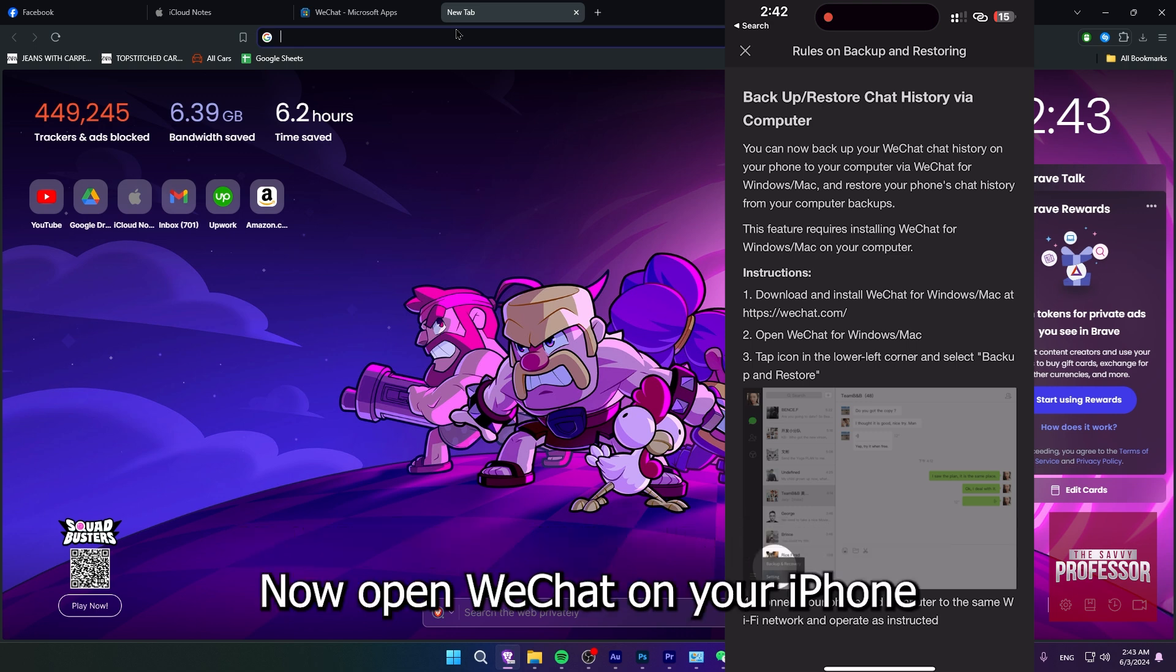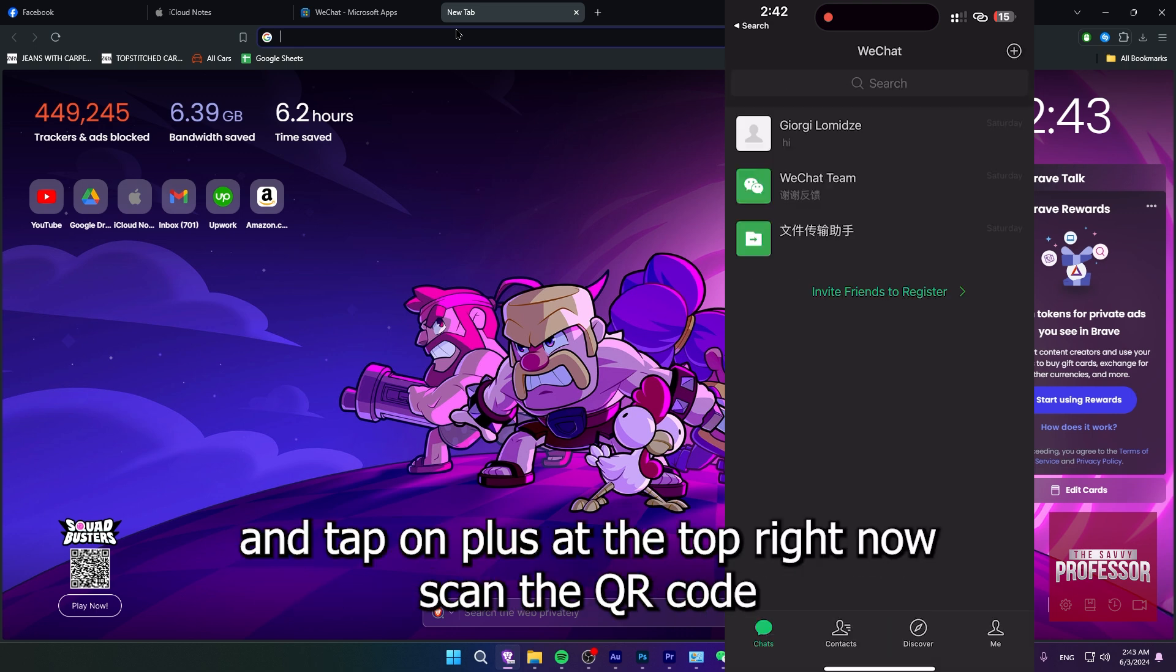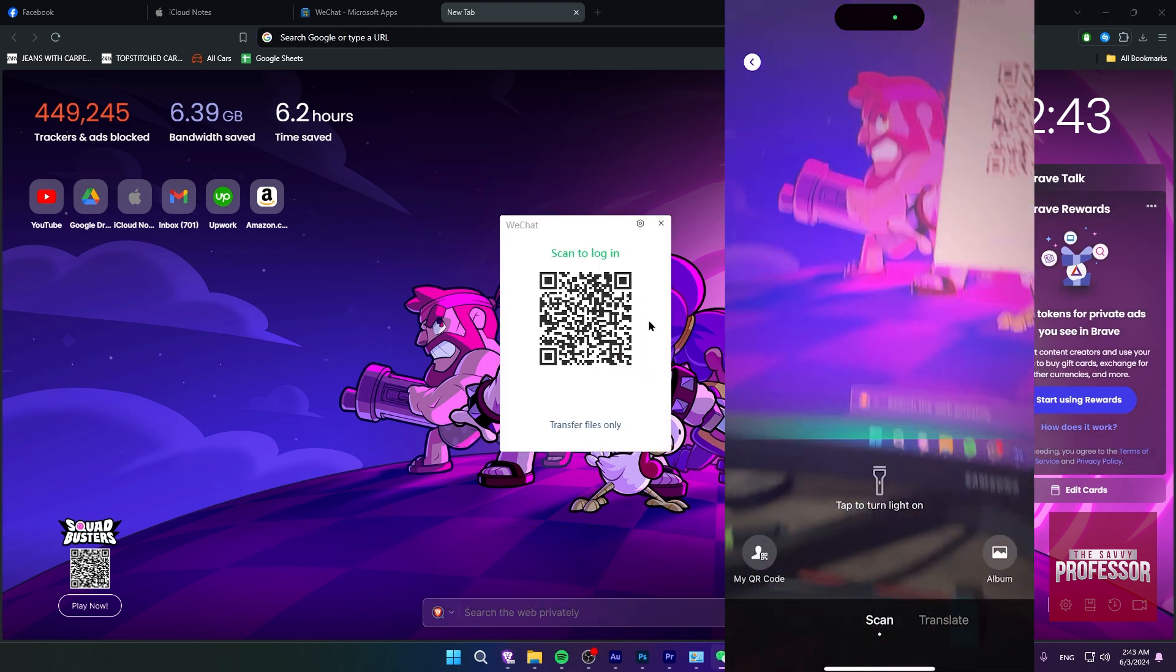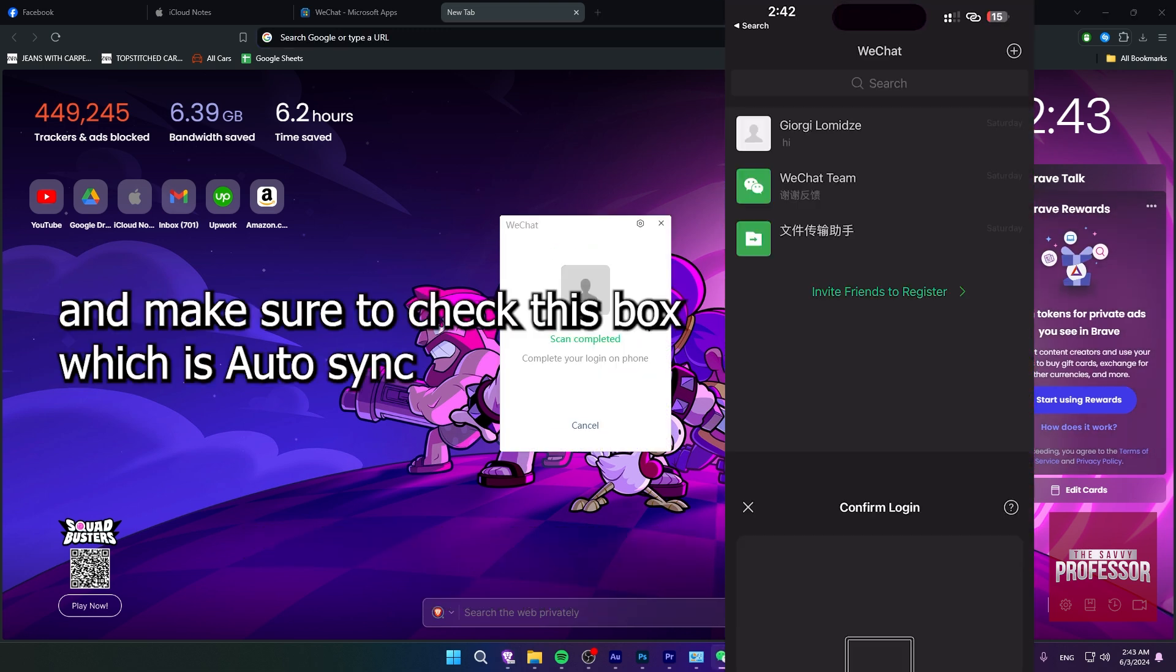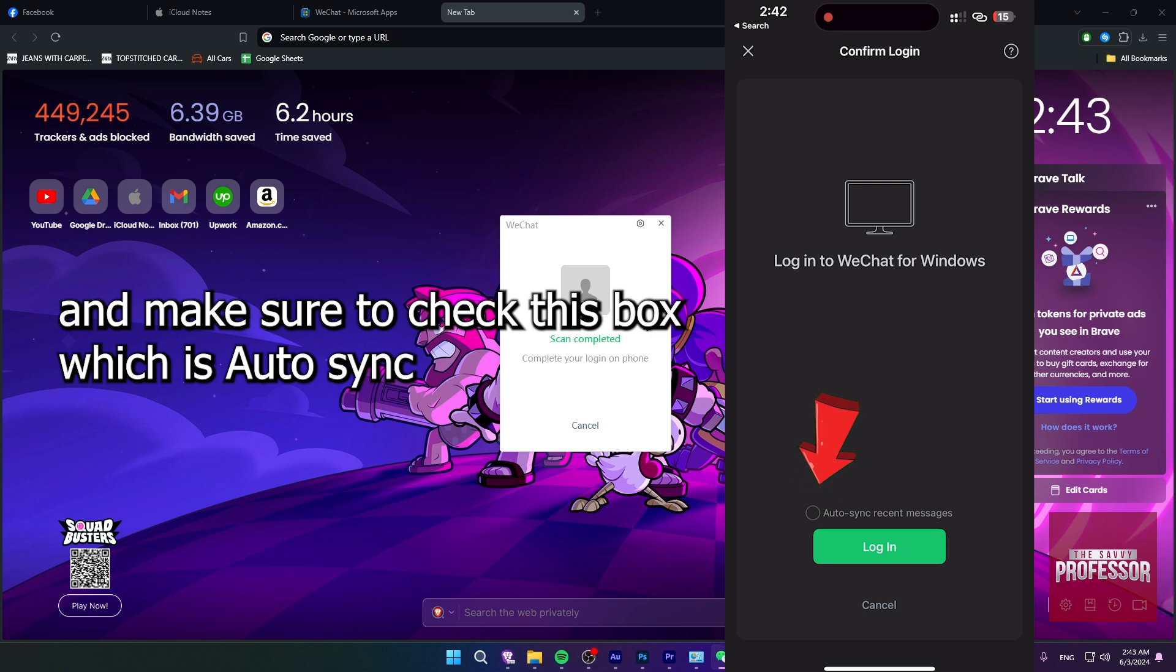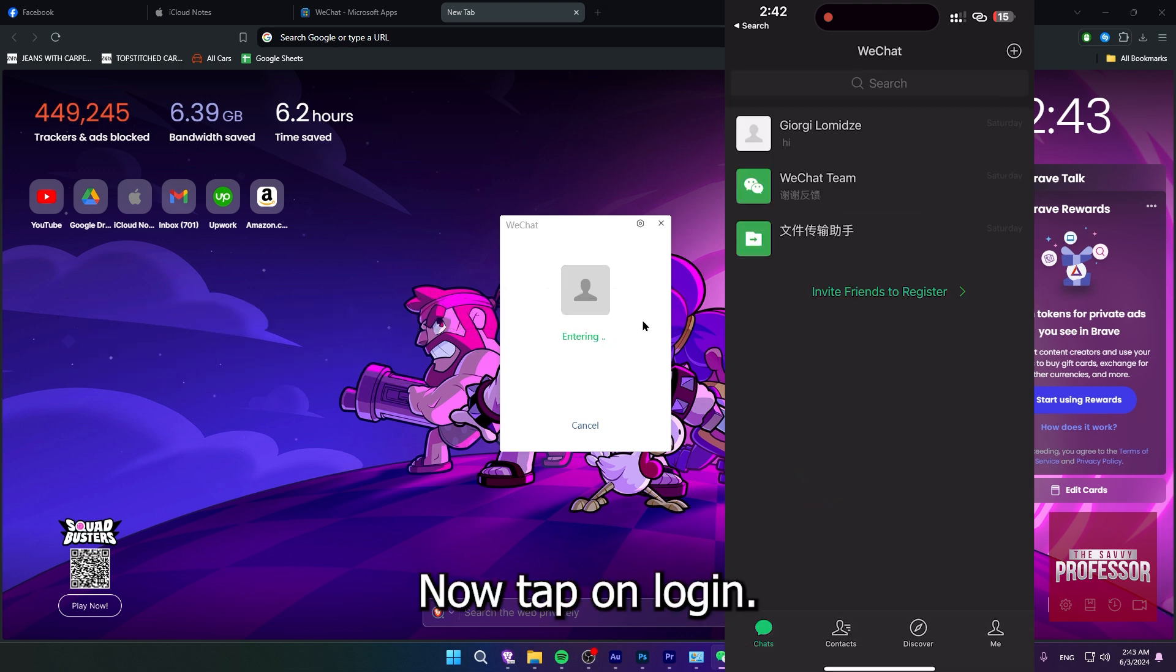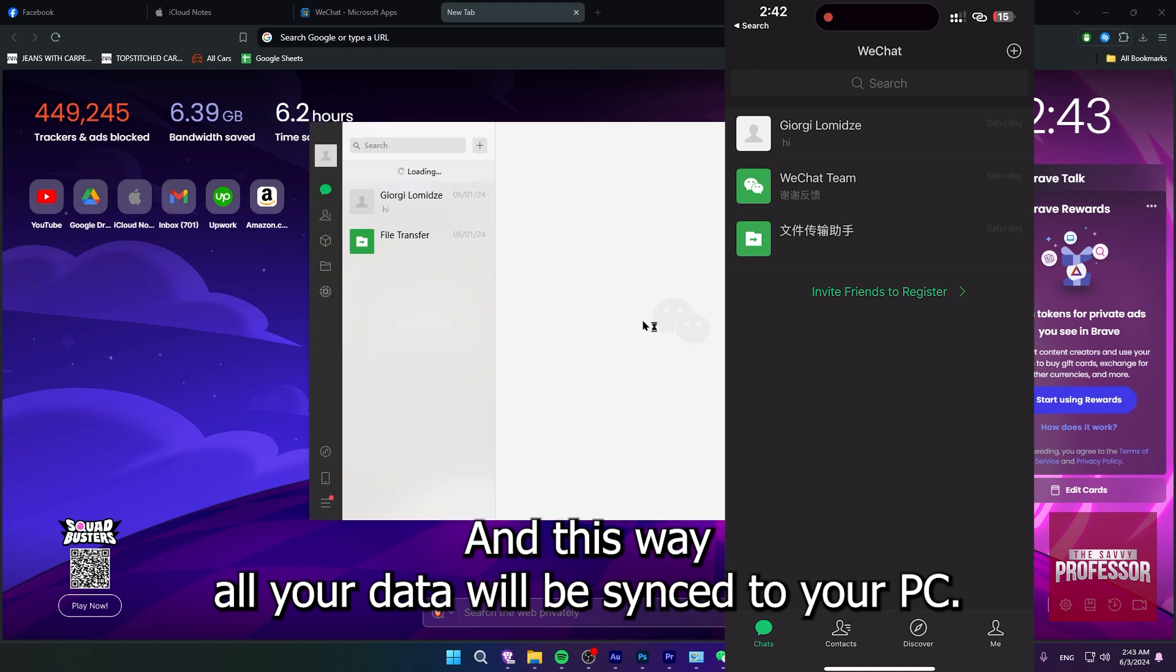Now open WeChat on your iPhone and tap on plus at the top right. Scan the QR code and make sure to check this box which says auto sync. Now tap on login and this way, all your data will be synced to your PC.